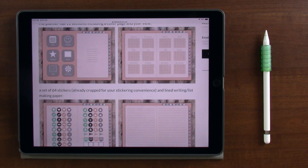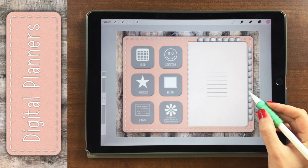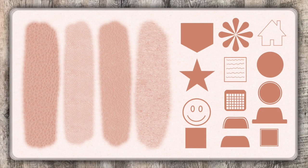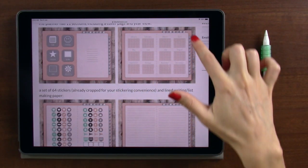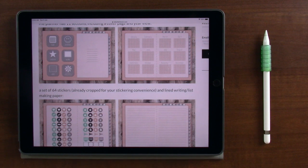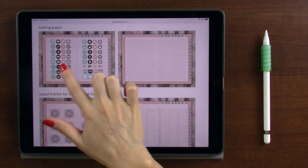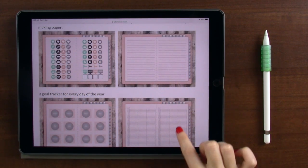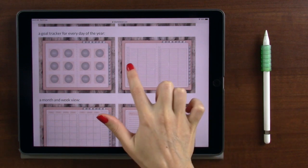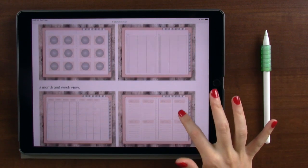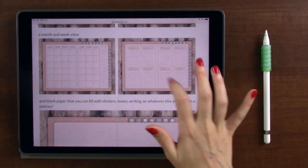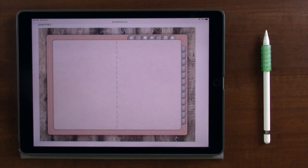If you like this planner and you've considered making your own, I created a class showing how I made this whole planner. I show every step of the process and share a bunch of brushes and resources for creating the textures and tabs and all of these images. But if you just want to use mine, you'll see on this page there's a cover section, a month view, 64 different stickers, a blank page, a goal tracker with sections for three different goals per month, a month view, a week view, and also blank writing paper.